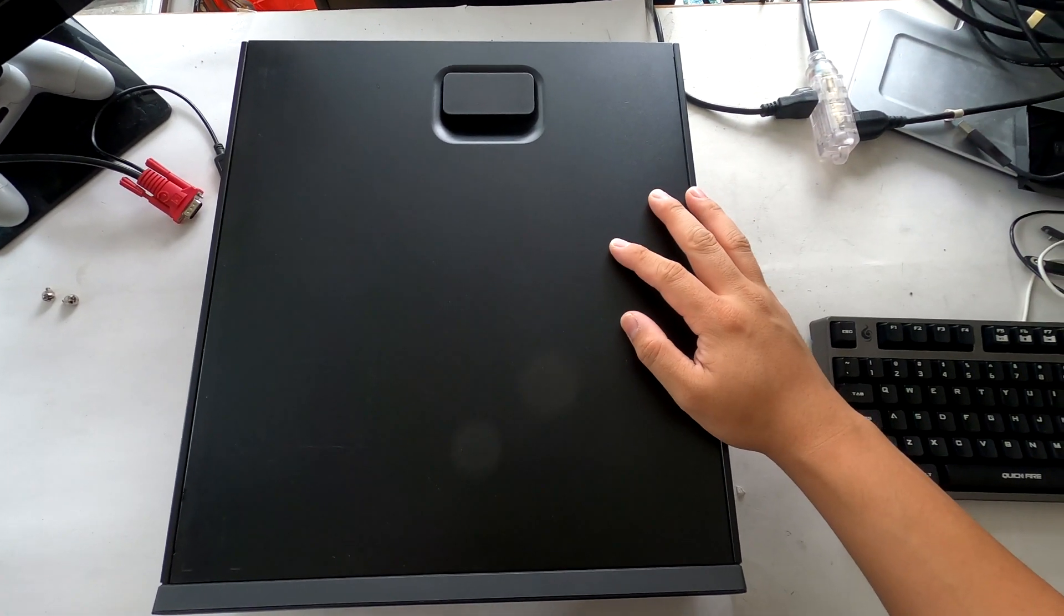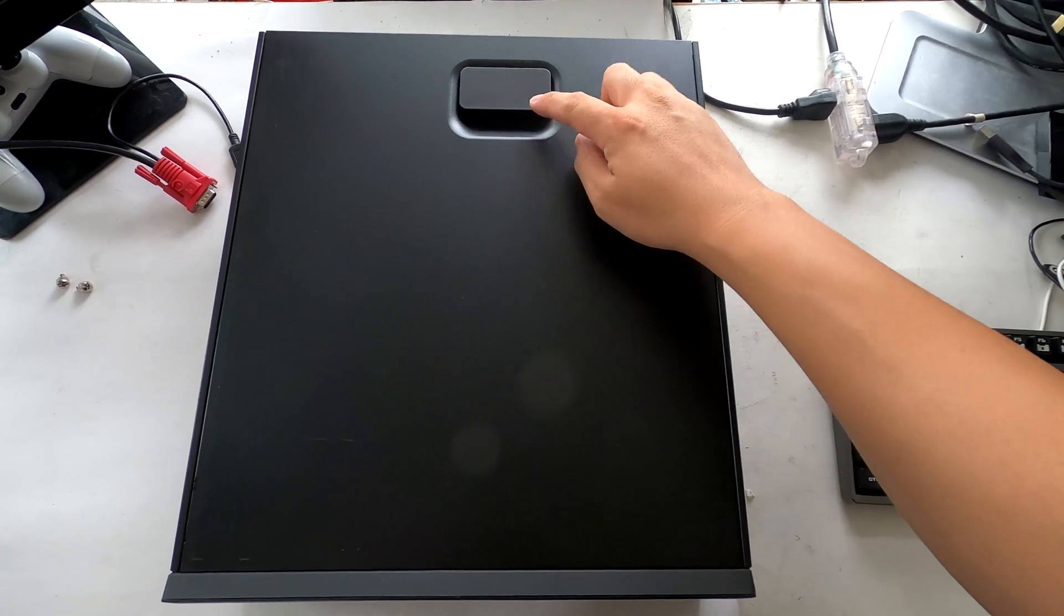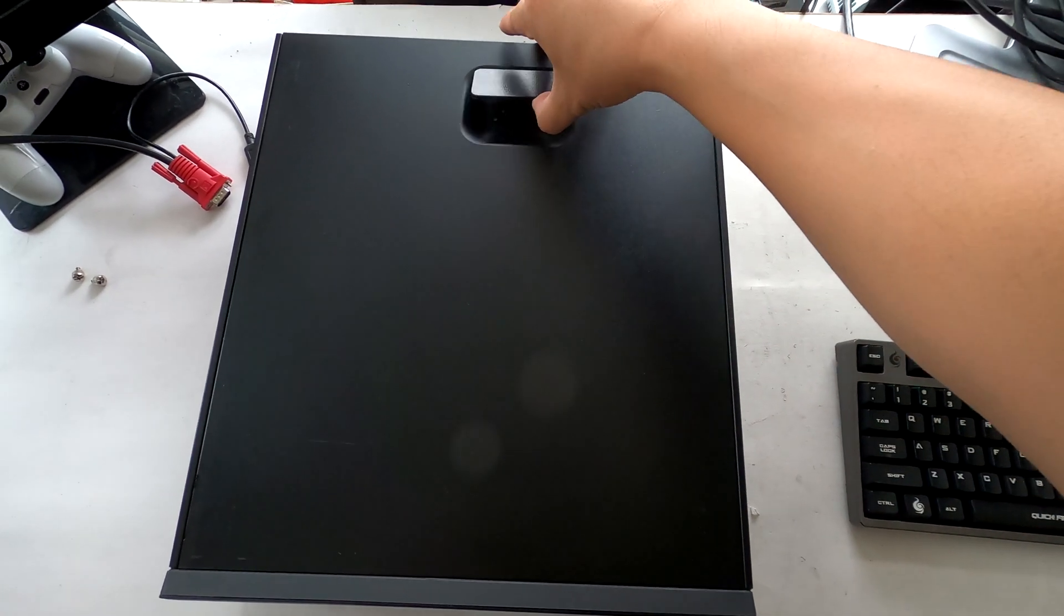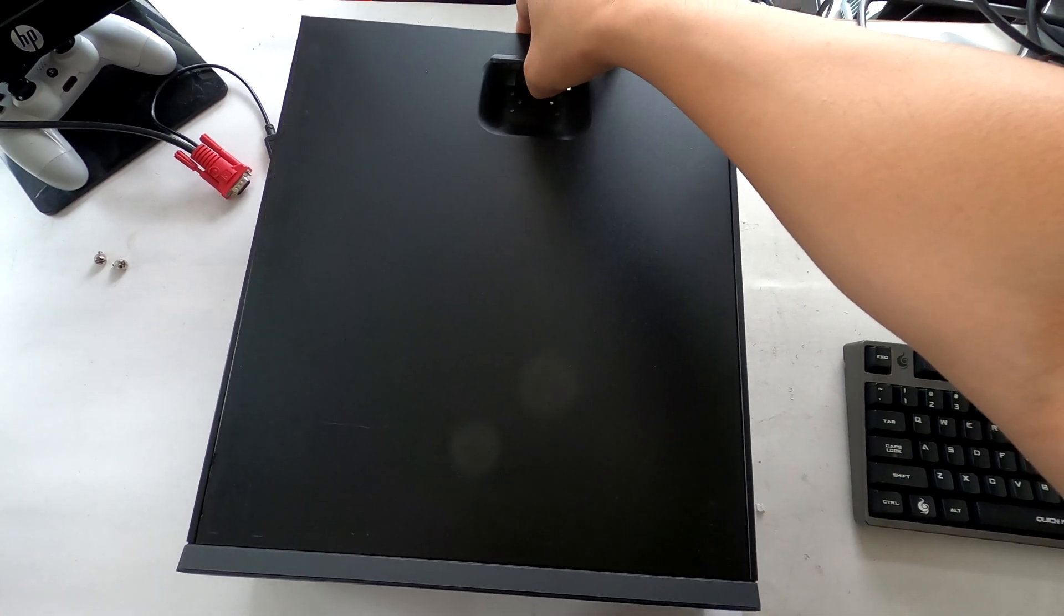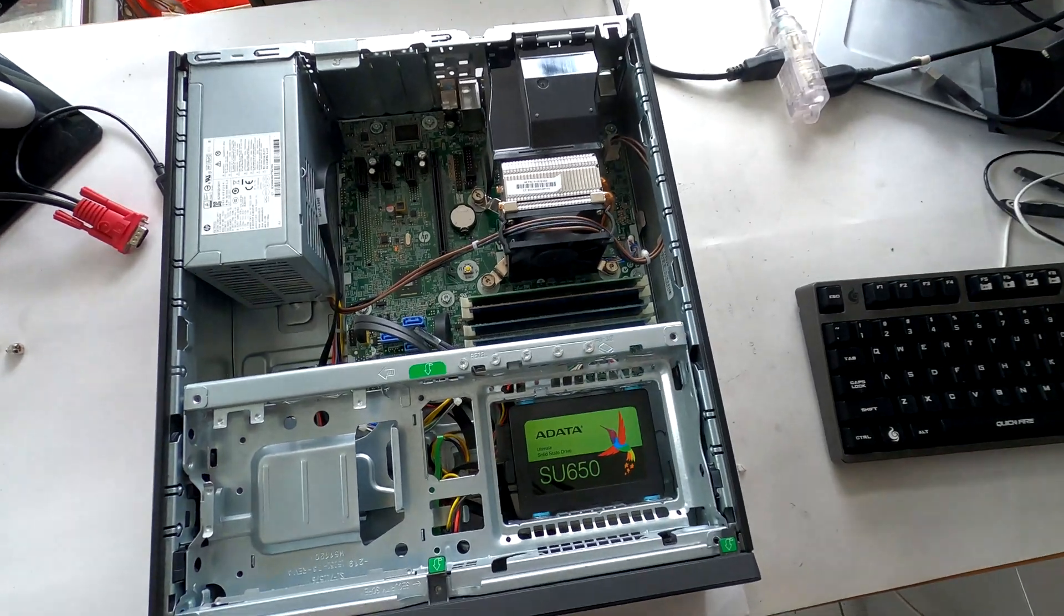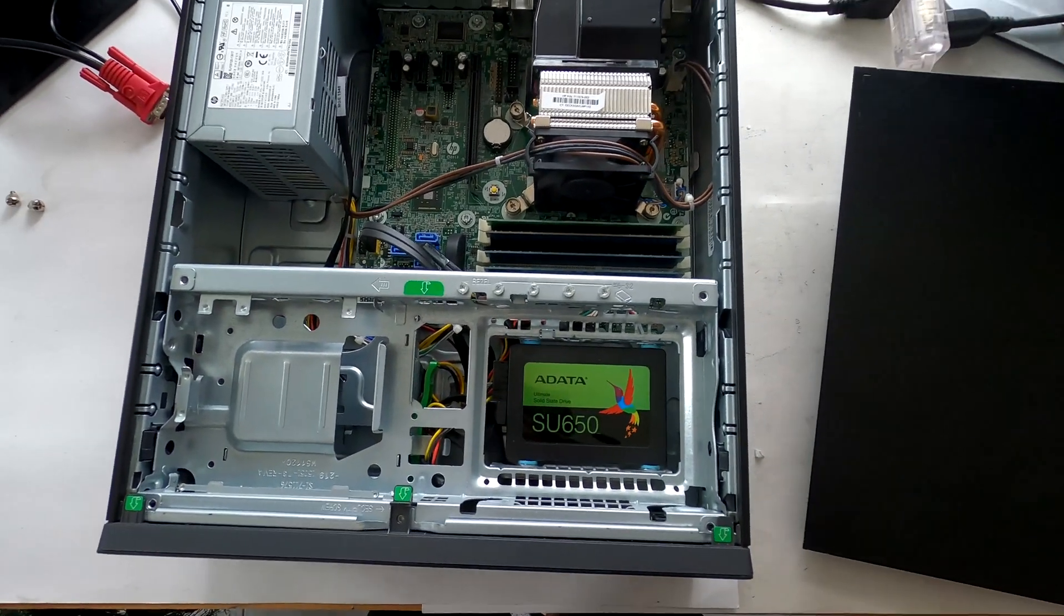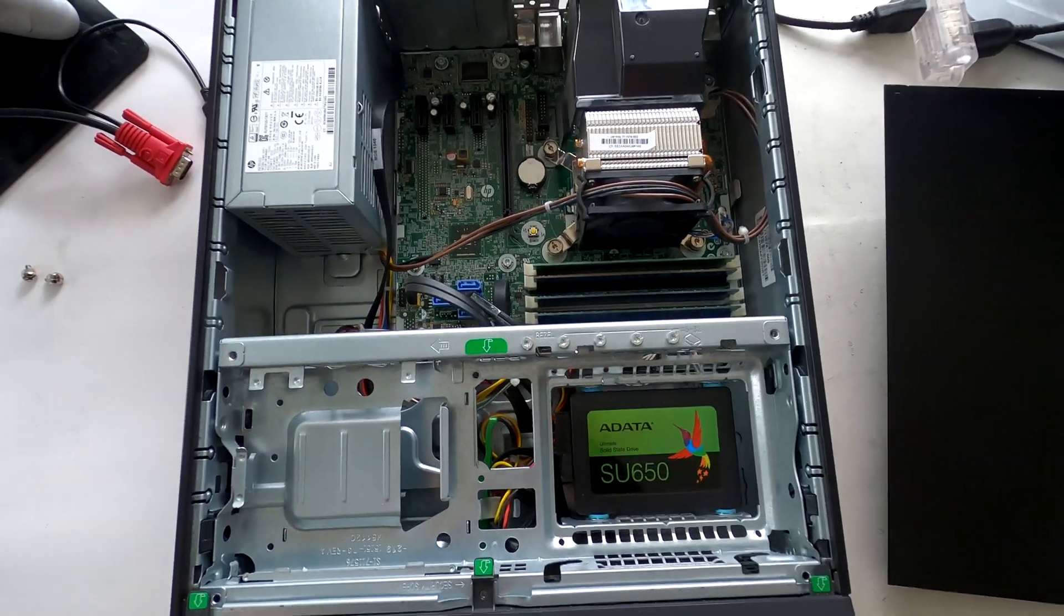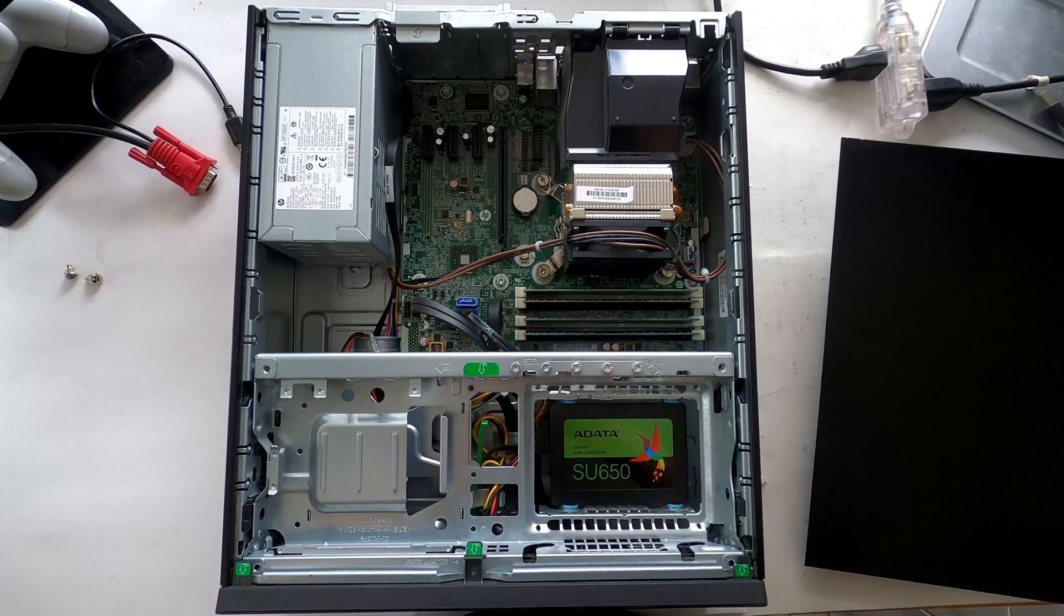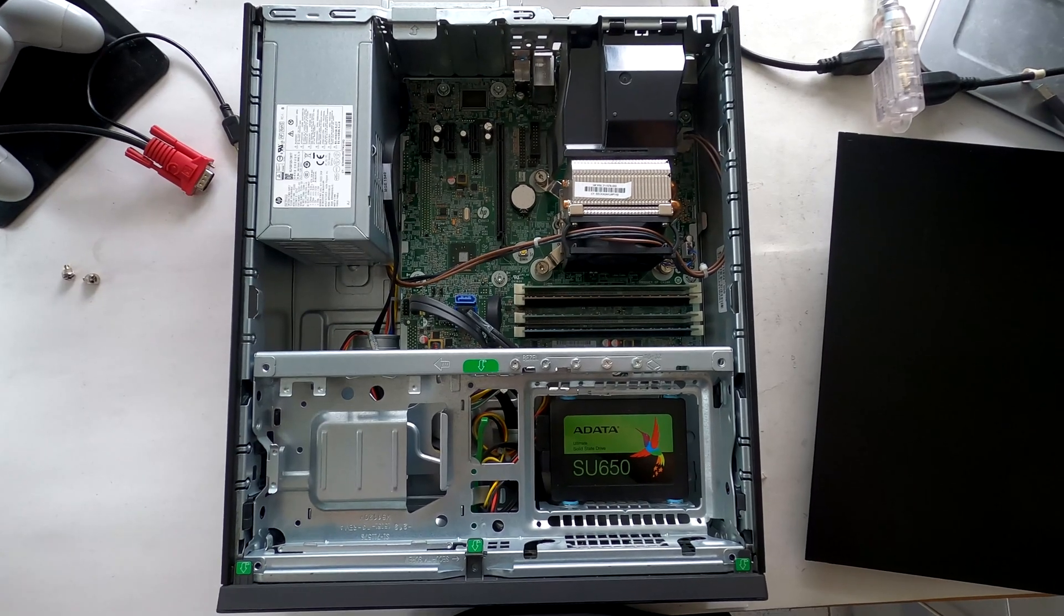If you look at the side of your computer there is a handle. You can simply grab this handle and pull it out to remove the side cover and there you go, you have access to the RAMs and hard drive.